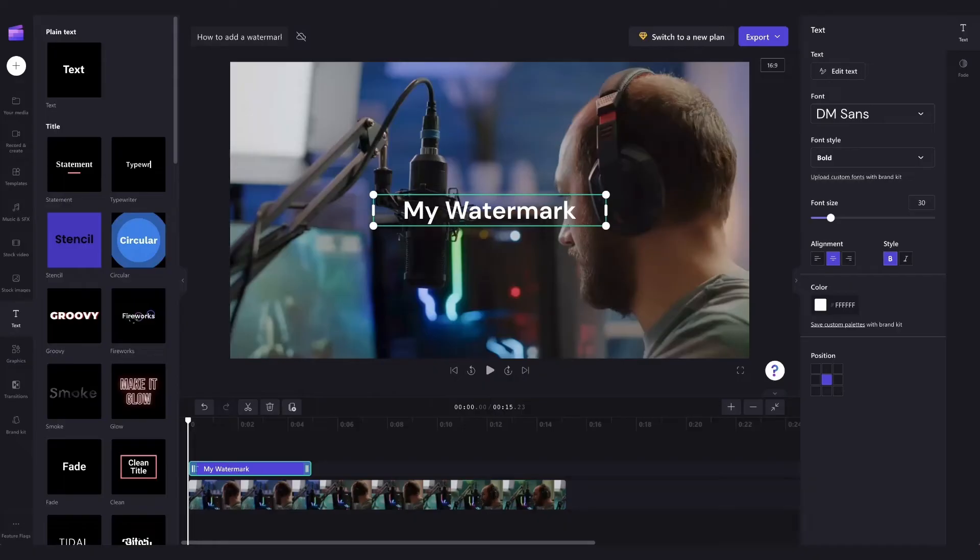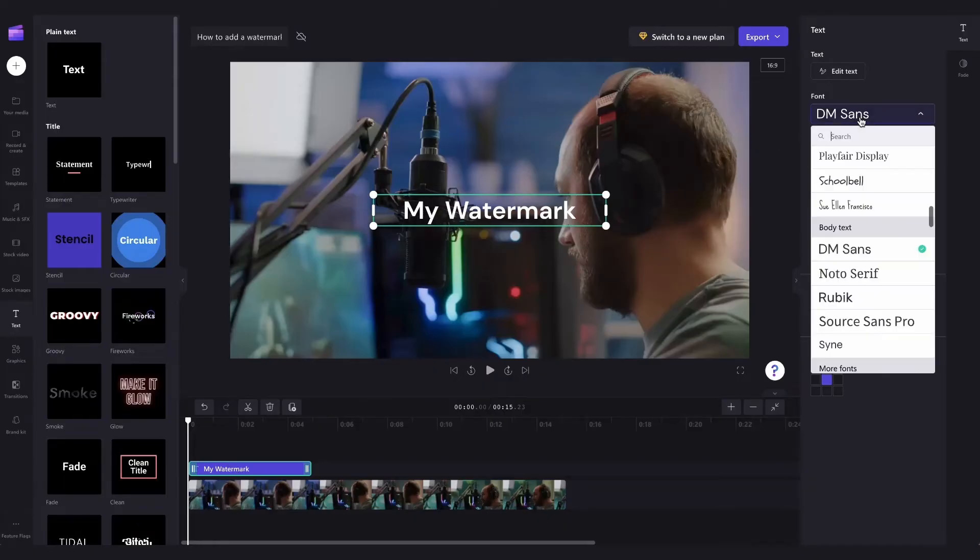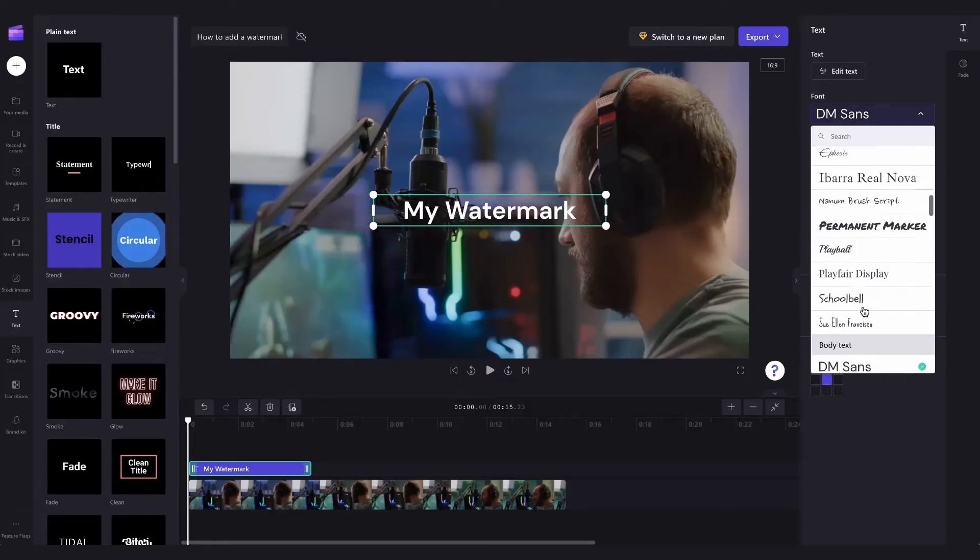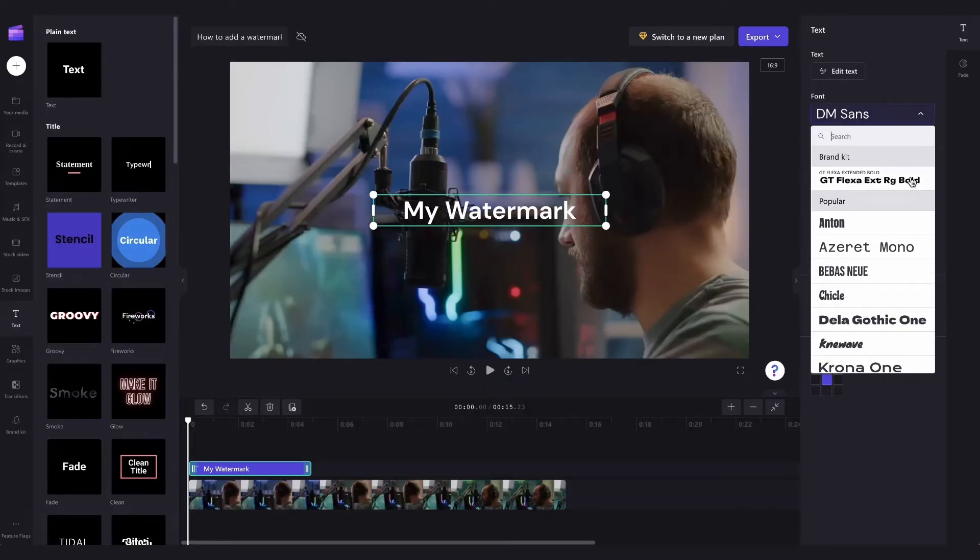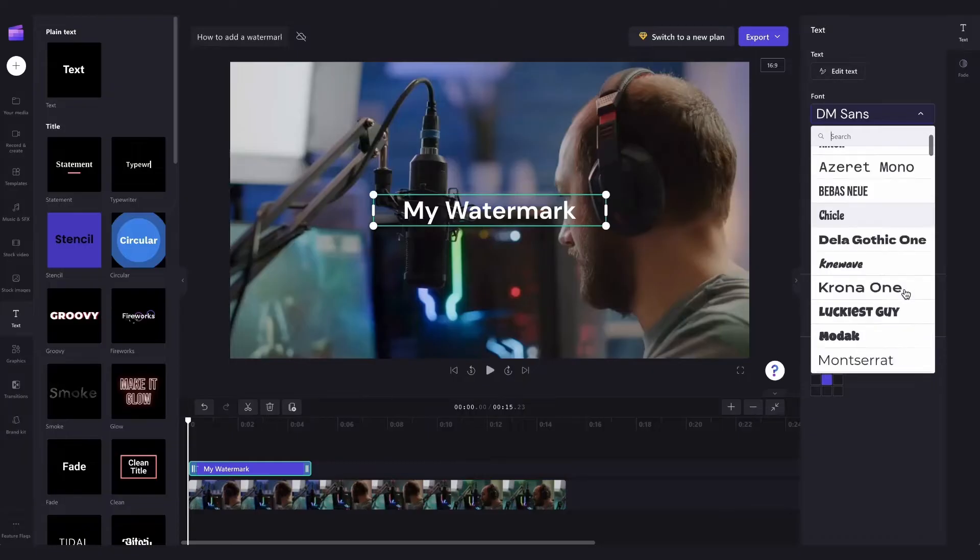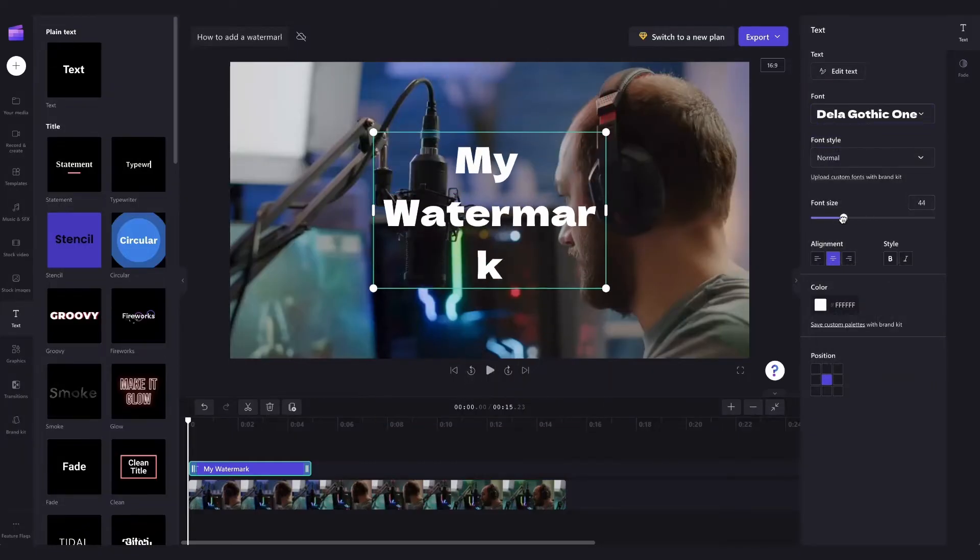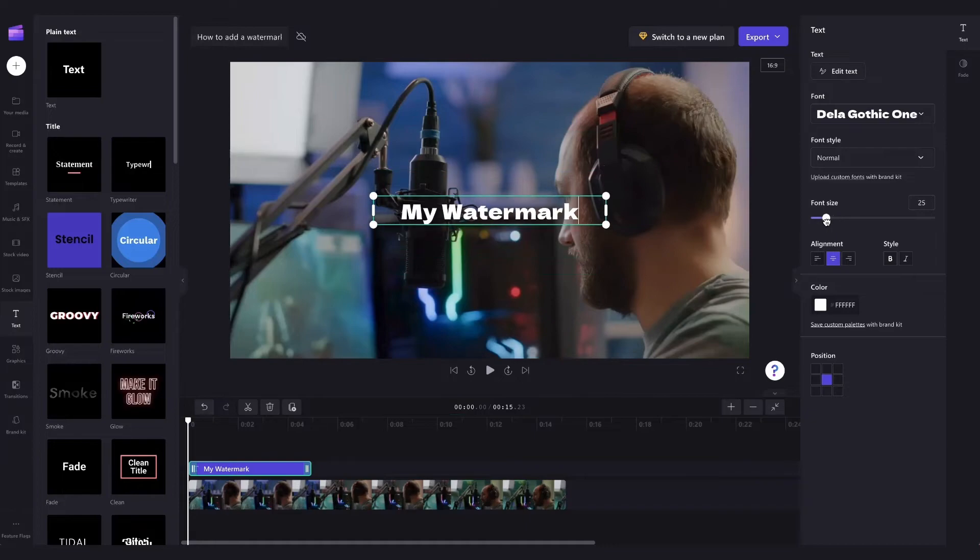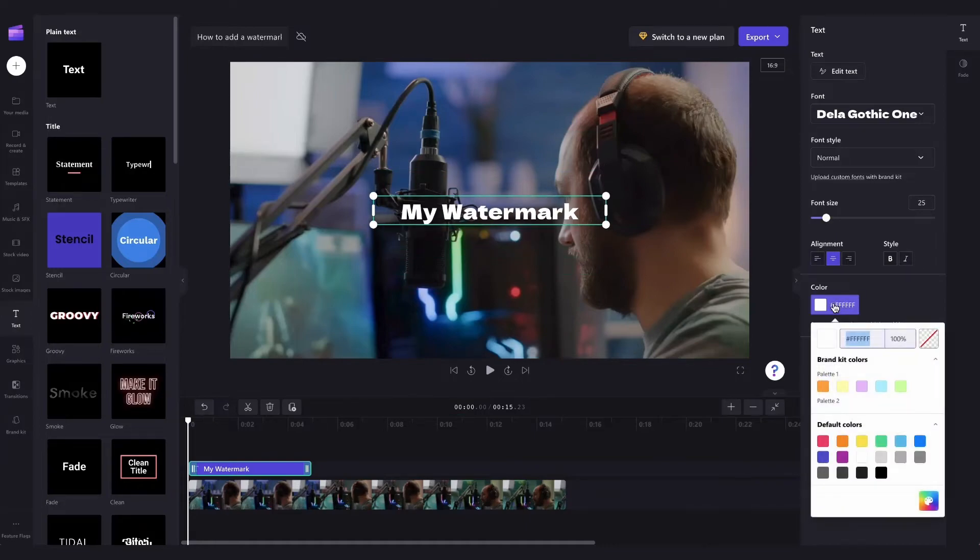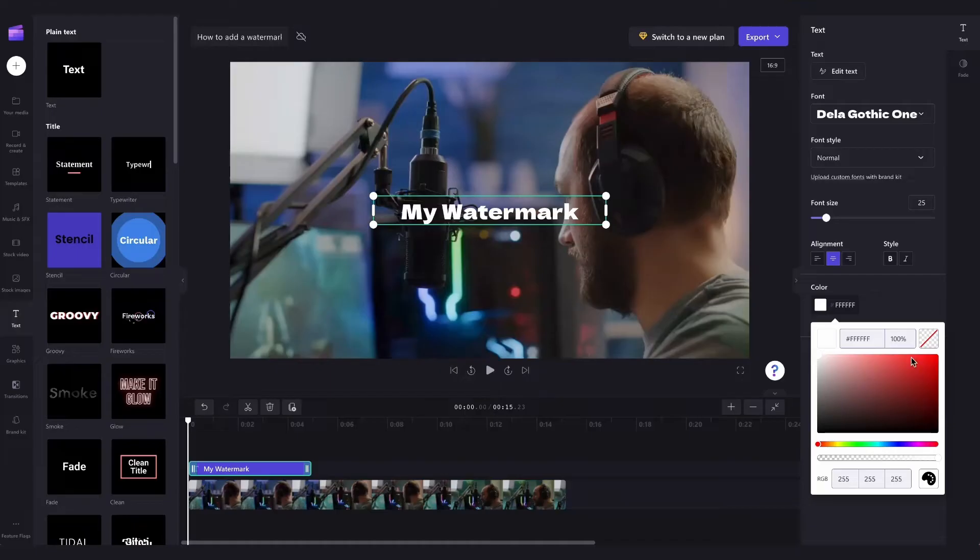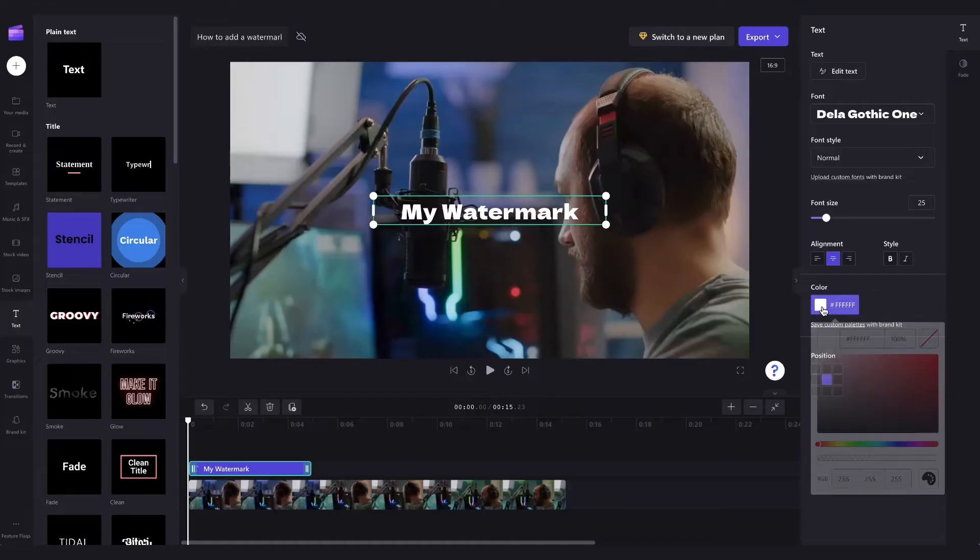This is going to be your watermarked text. Then you can choose whatever font you'd like including your own brand font if you do have one. You can change the font size with this slider, you can change the alignment or style and you can also change the color to whatever you want. But because this is a watermark we're going to keep it set to white.